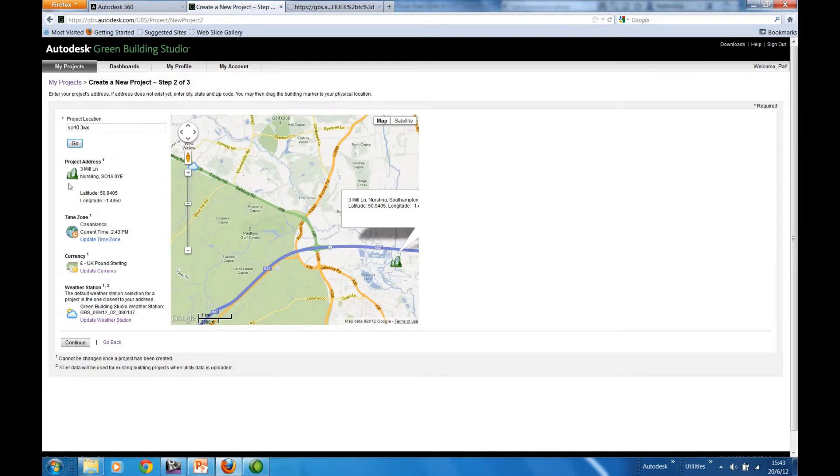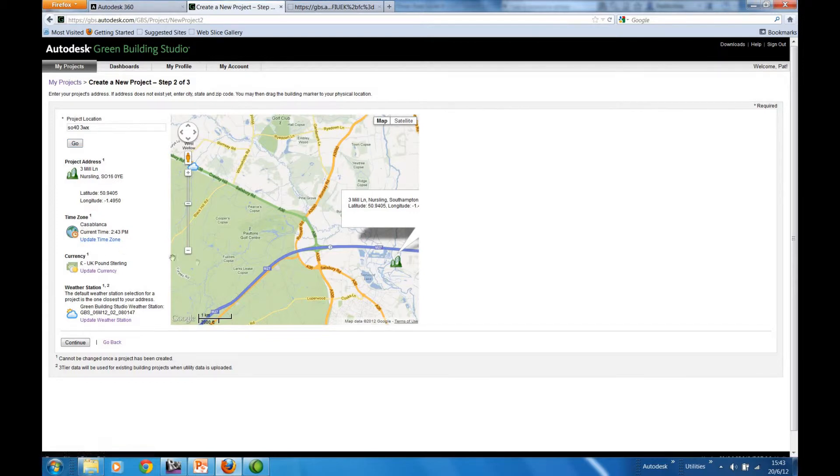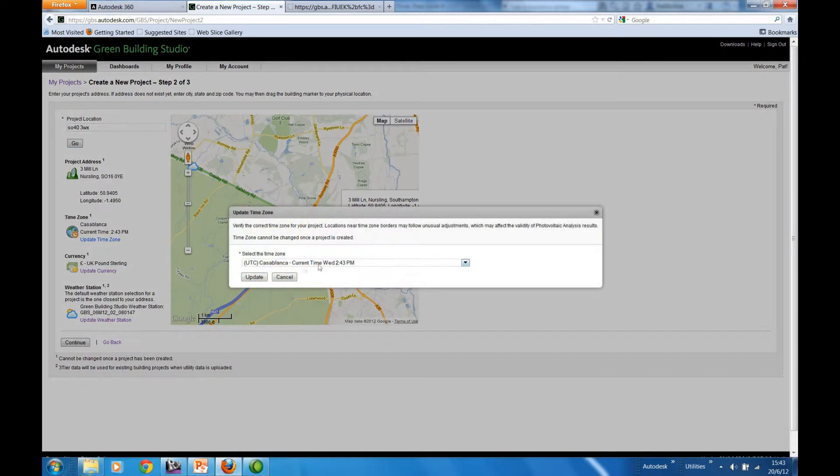And then we just check the details. So location is fine. Here we're presently located in Casablanca, so we can update the time.